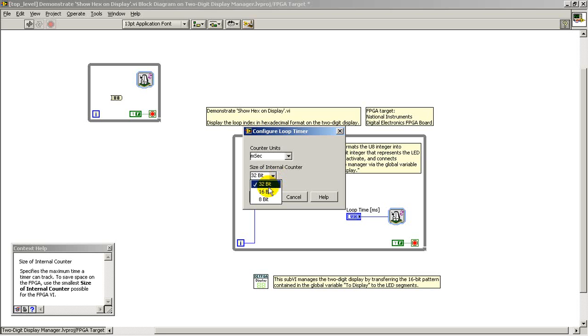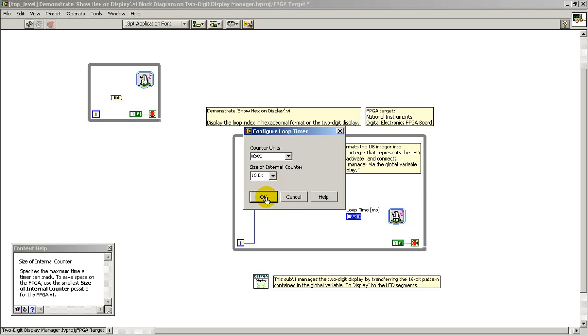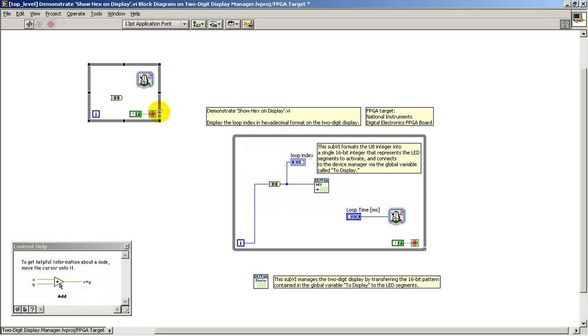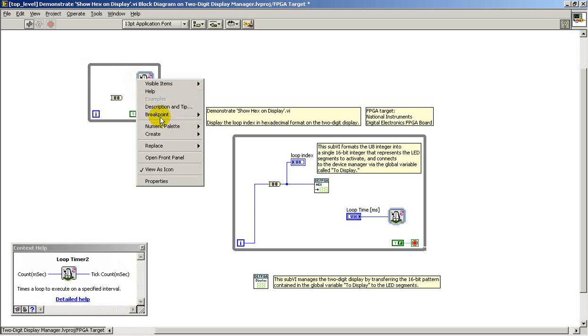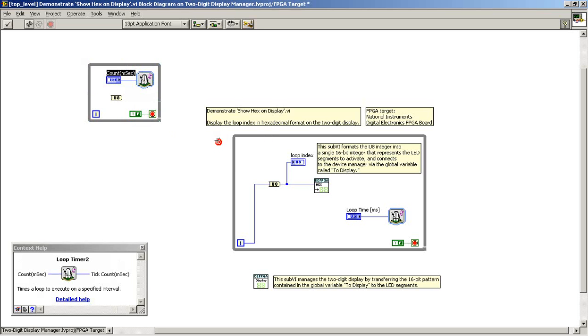You can then also choose the size of the counter that keeps track of those particular values. So if you know that you need to count up to at least 65,000 milliseconds, you'll need a 16-bit value.